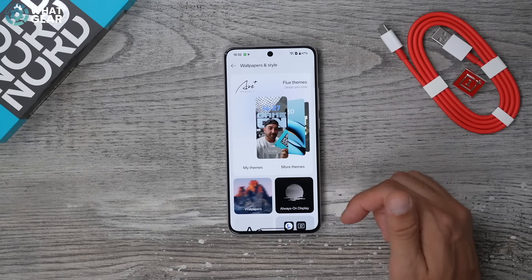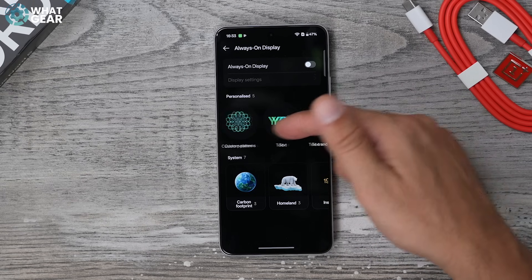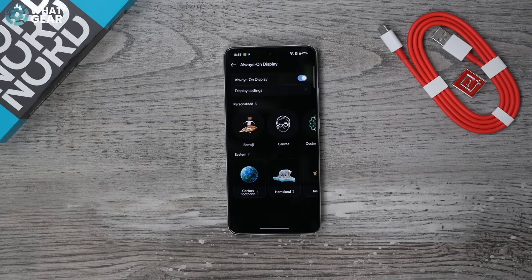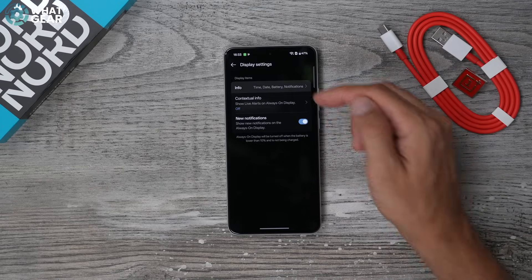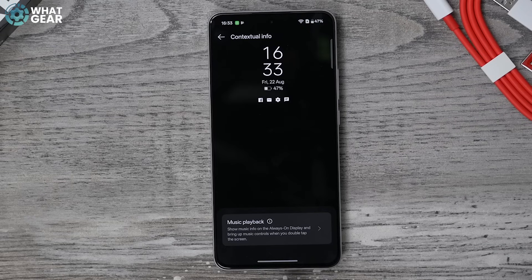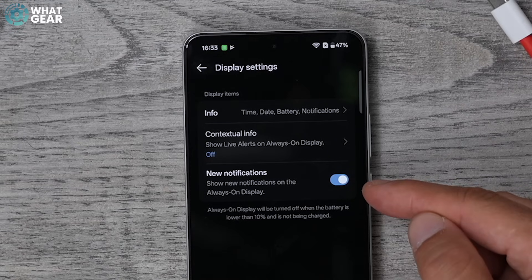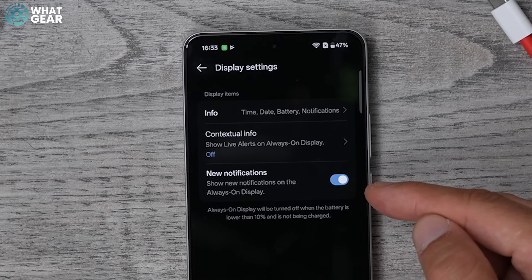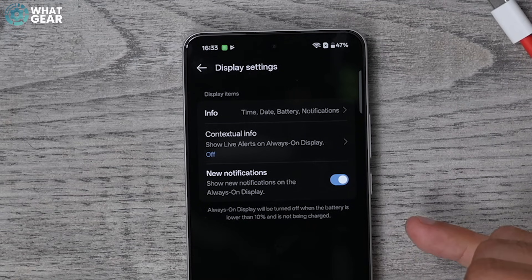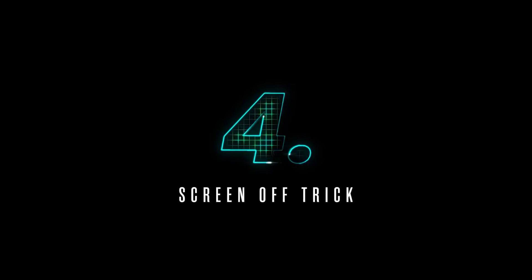Bonus tip: jump into Settings, go to Wallpaper and Style, then the Always On Display section. Look through the available options and check Display Settings, where you can choose what information is shown. If you activate this it will show contextual information — for example, if you have music playing while the phone is locked it will appear on the always on display. You can also have new notifications pop up. There's a warning that it uses 10% more battery, but this phone has a huge battery so I do recommend switching it on.